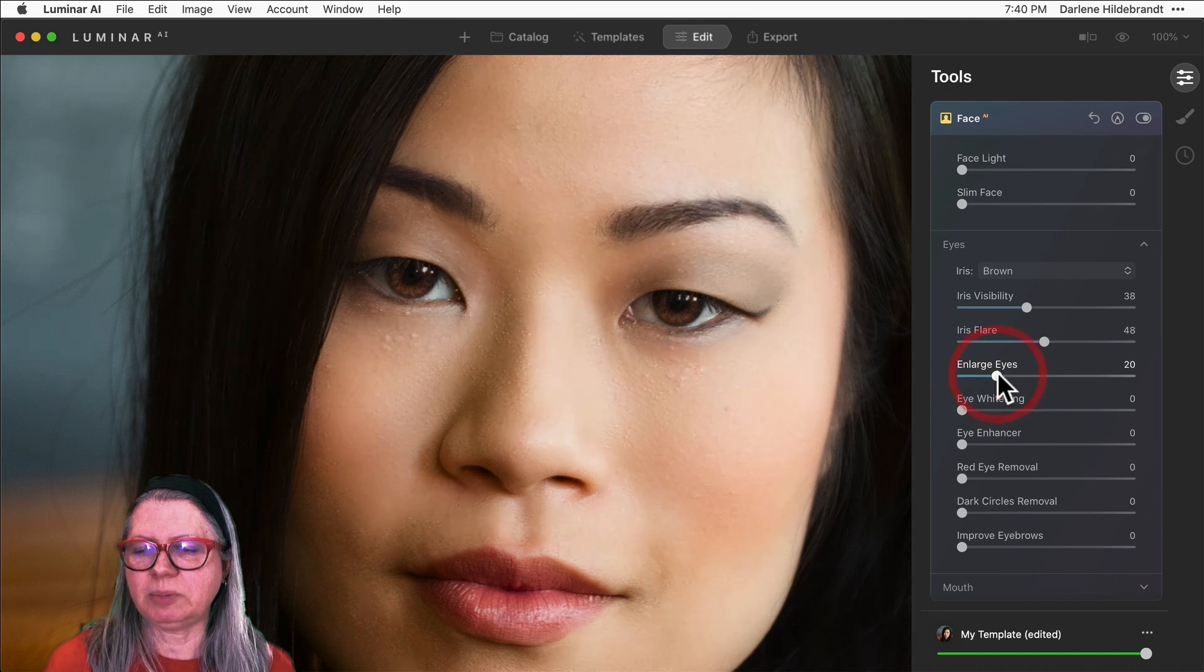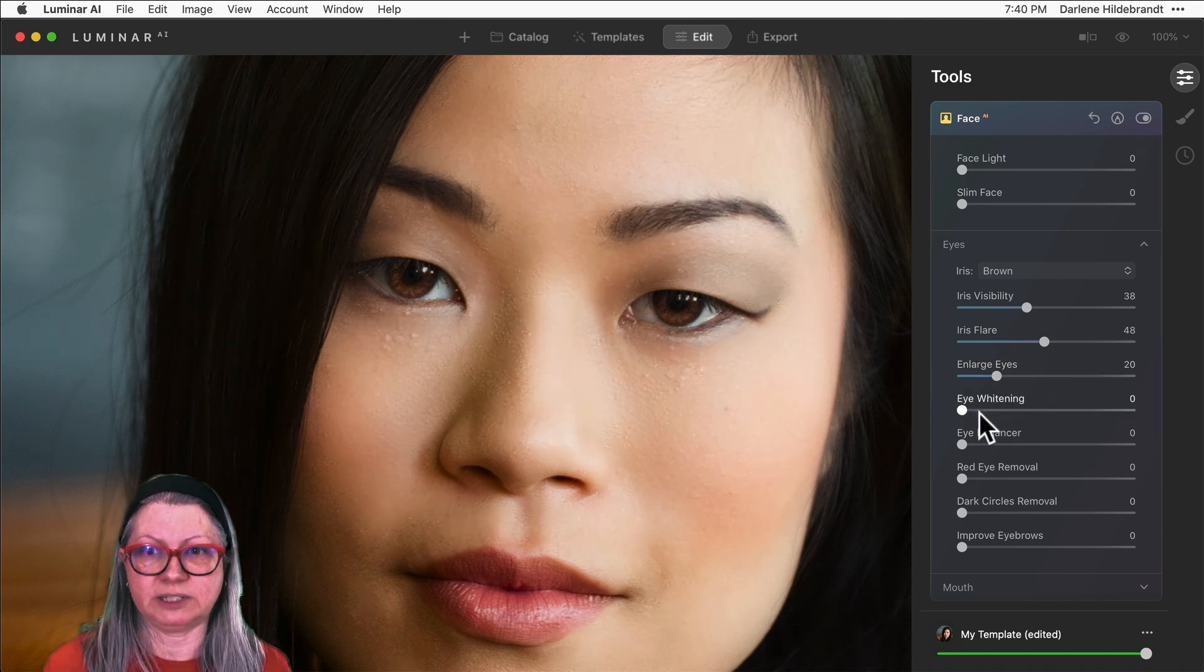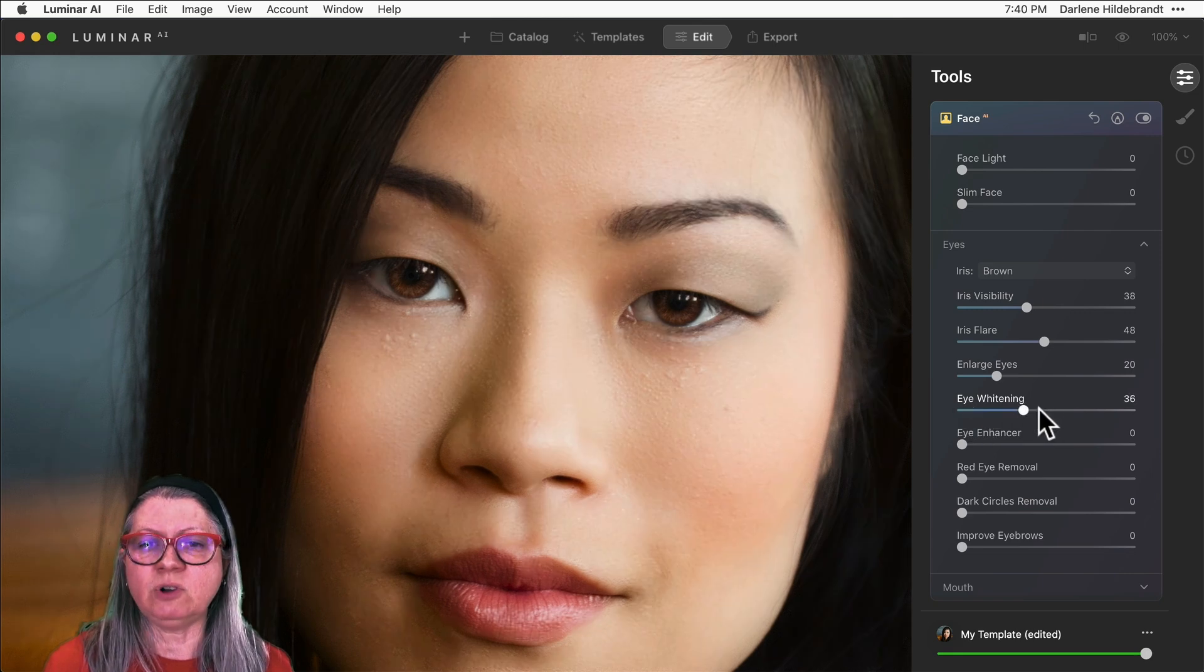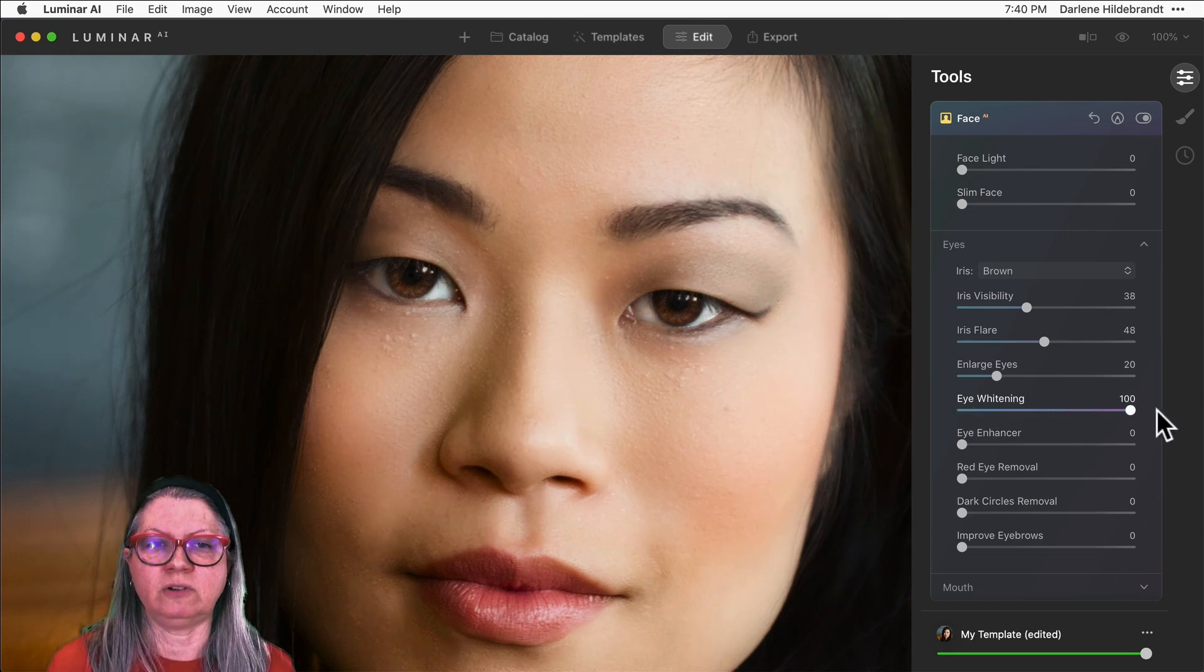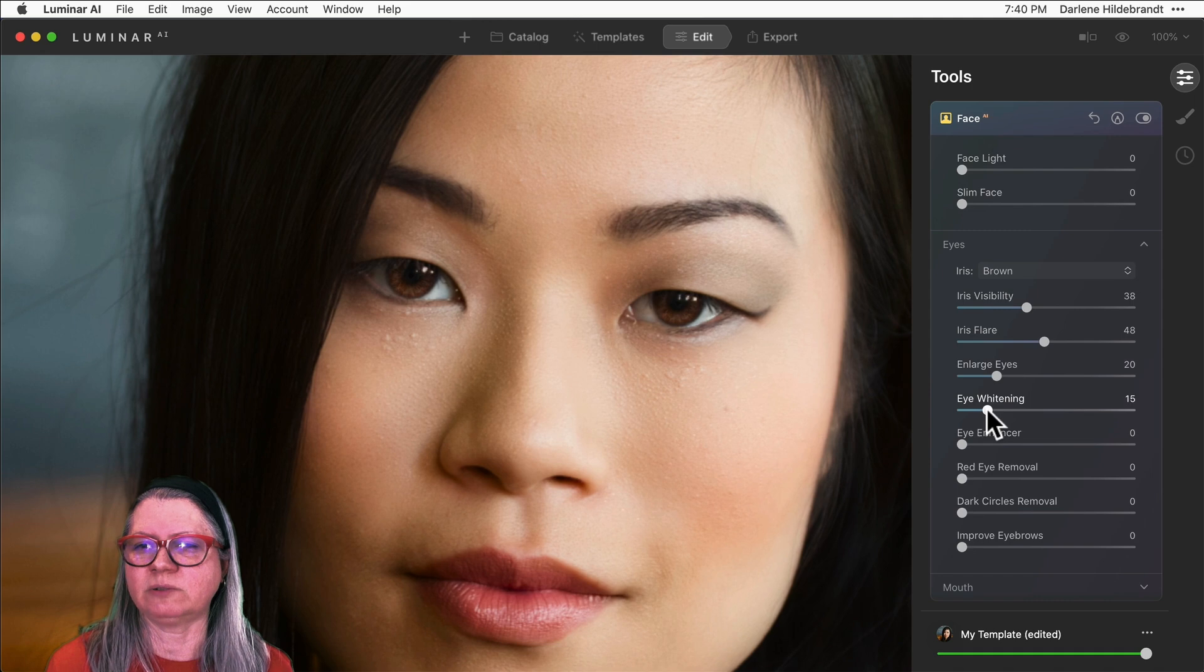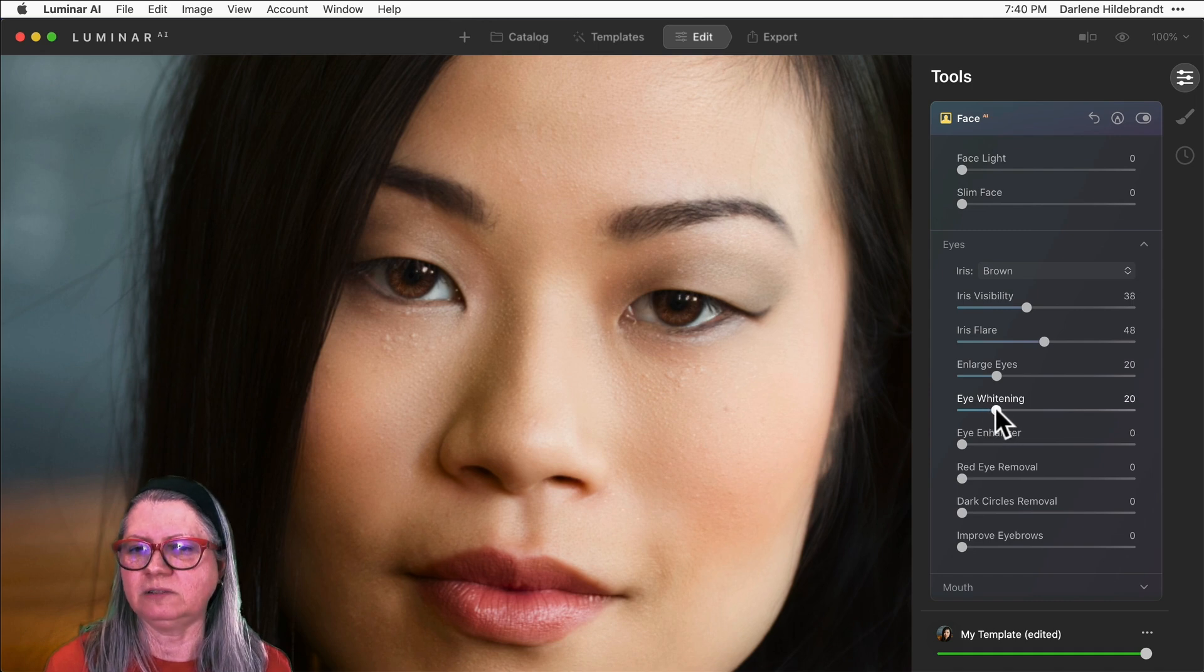I'll keep it there for now. Eye whitening—another one if you go too far you're going to end up with her eyes glowing, so keep it gentle, keep it subtle.